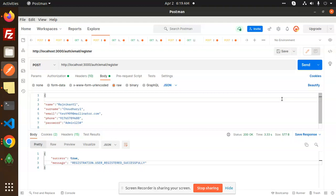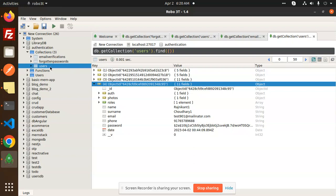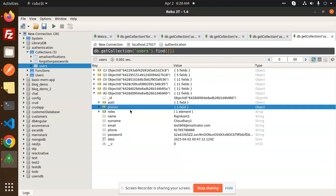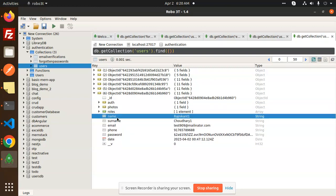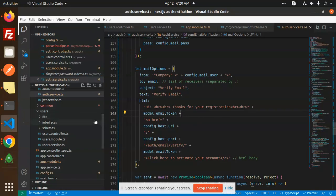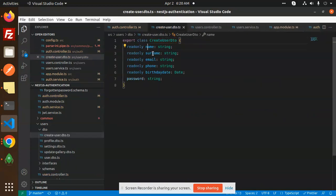So now we are going to learn about the registration process. Here you can see the registration process — let me open my code. This is the database. We have fields like name, surname, email, and everything is there. In the auth controller we have the email registration with the register DTO format.